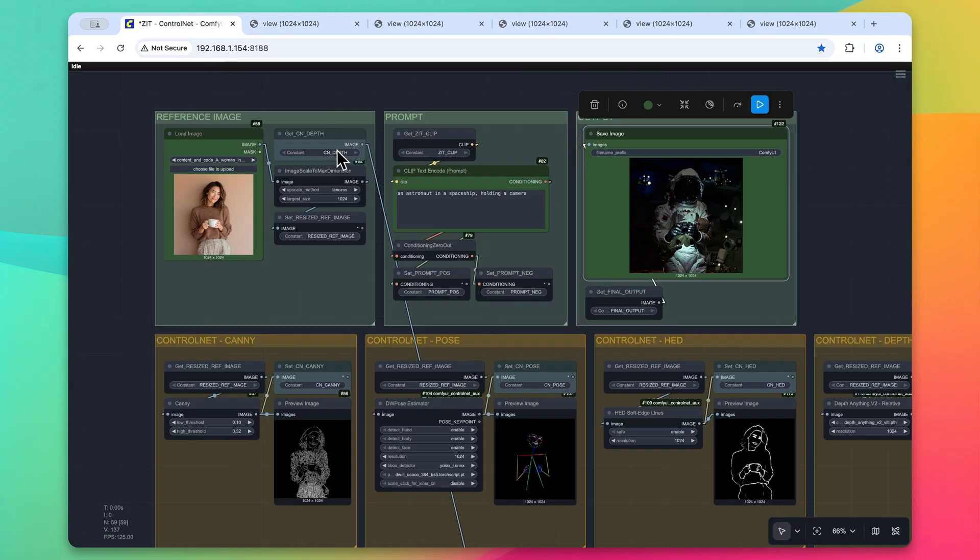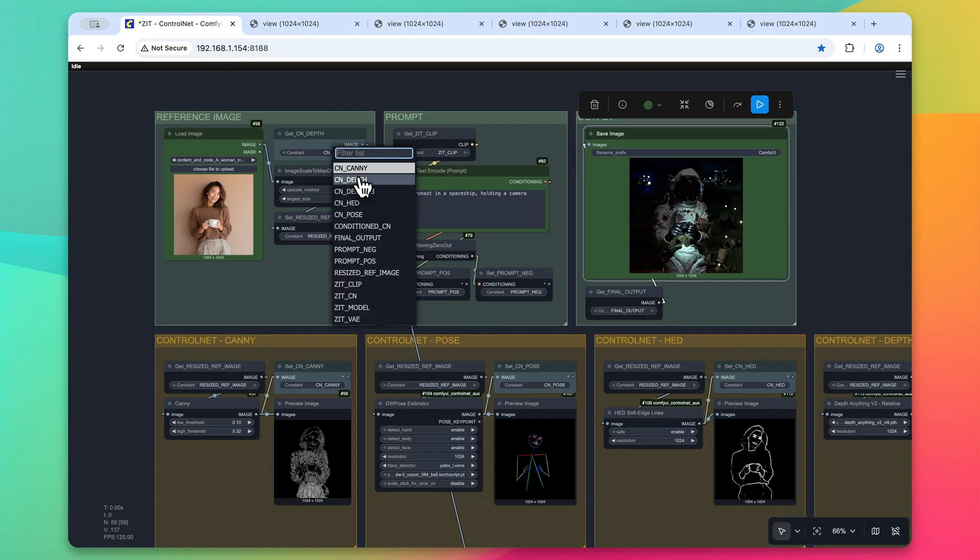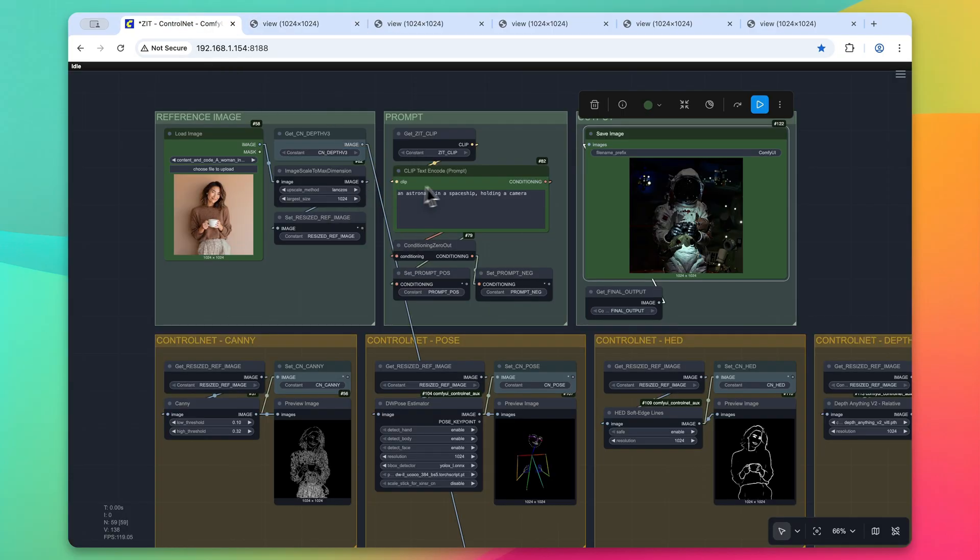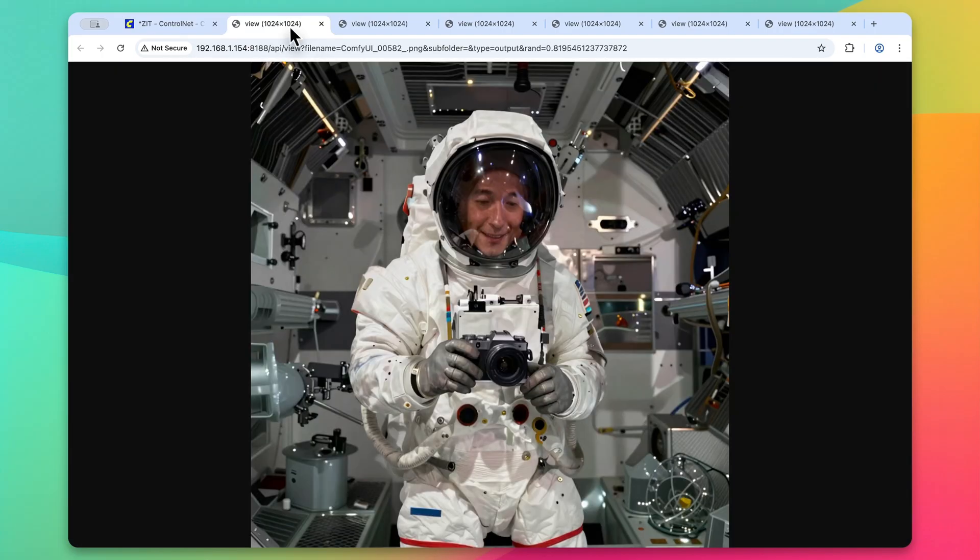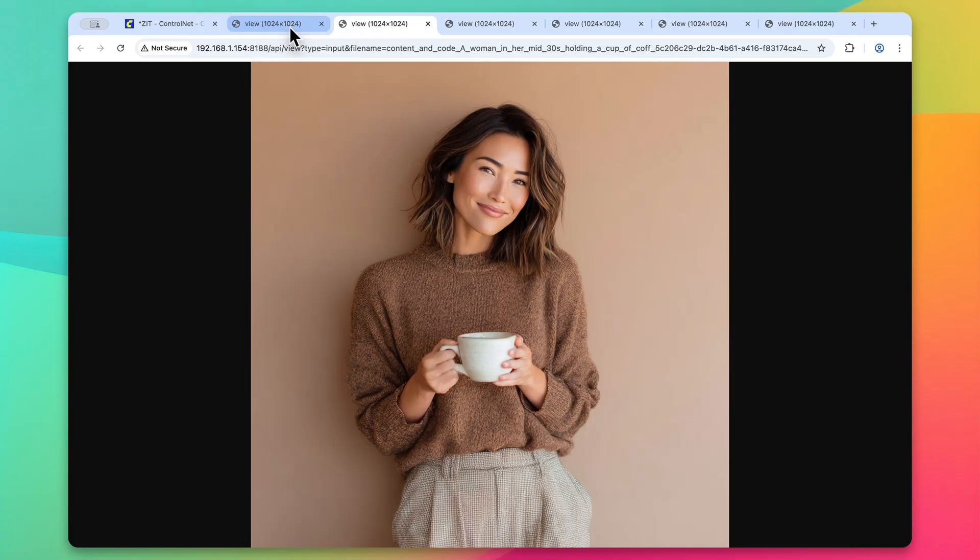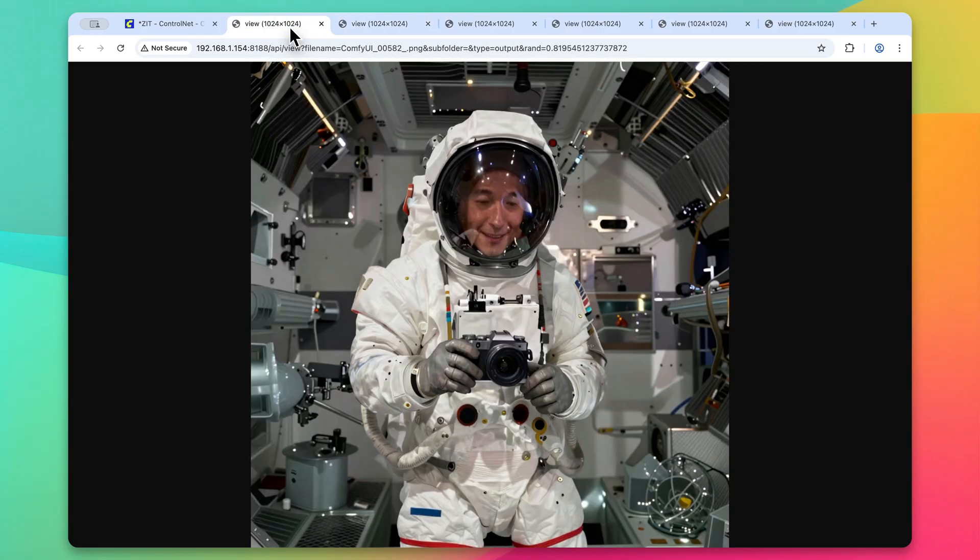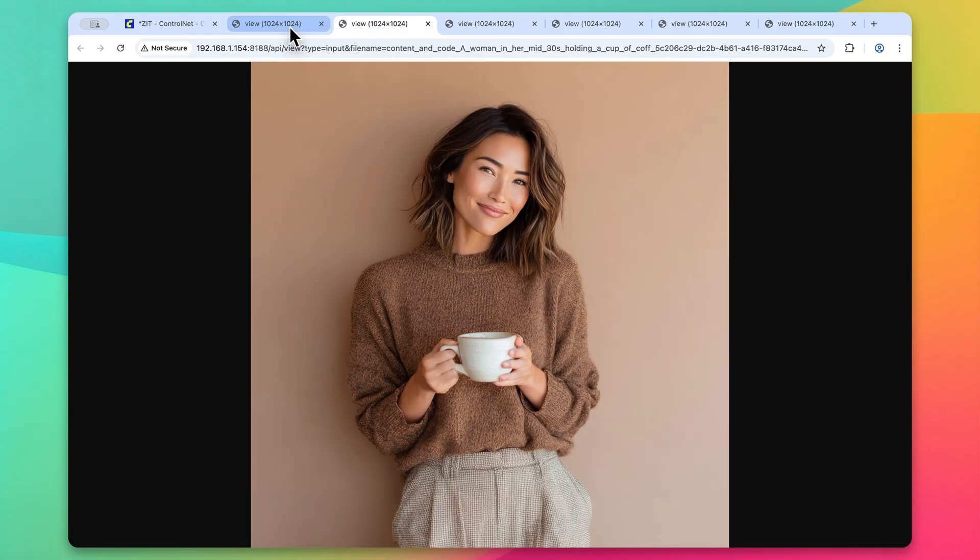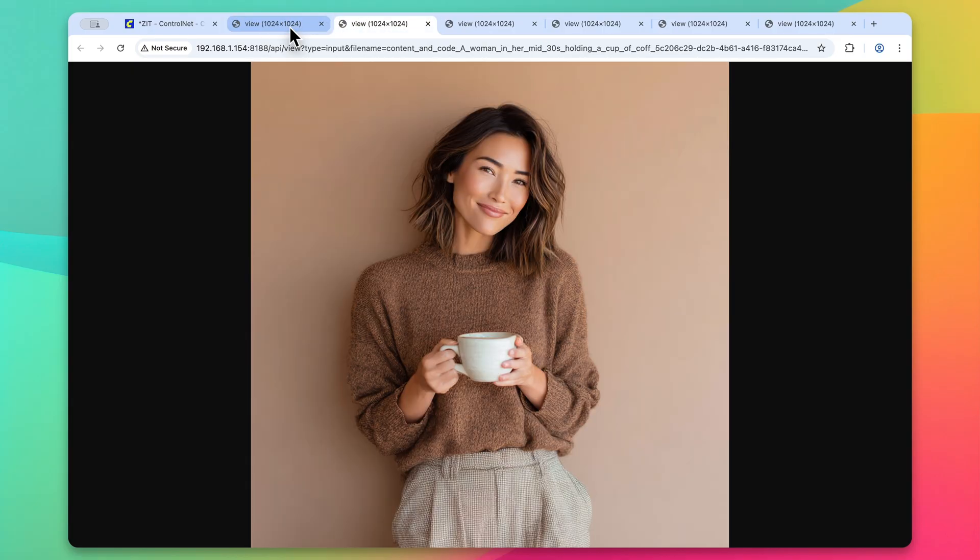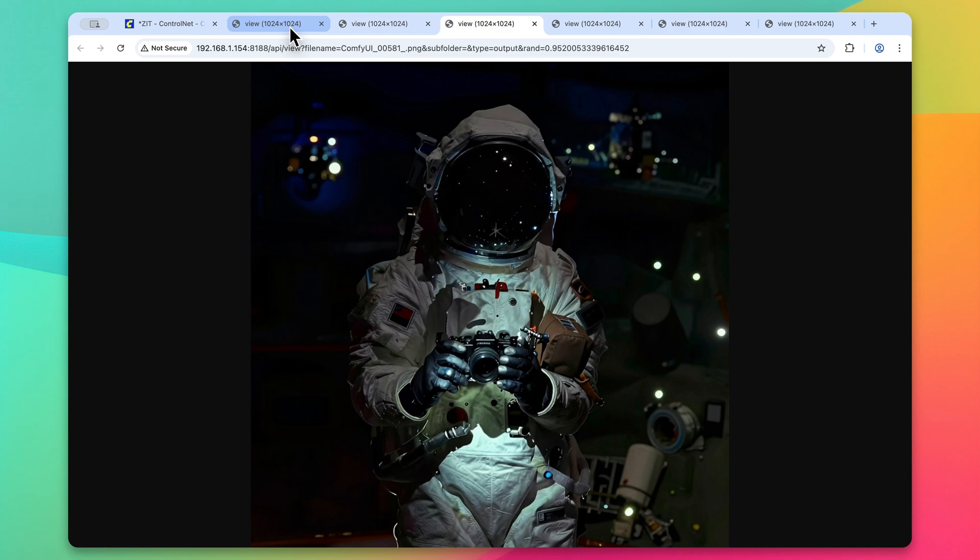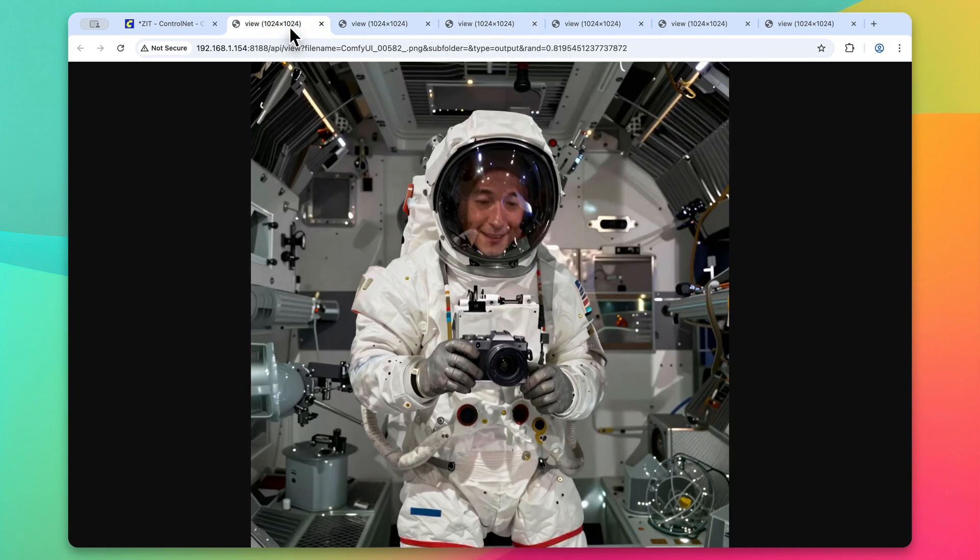Now let's see how this compares to the depth v3. So we'll just kick this image off and take a look at the results. All right, so here is an image with depth anything version three. Again, here's our input. Overall, again, like the depth anything v2, a lot is lost in the output, but the quality of the image is fairly good.